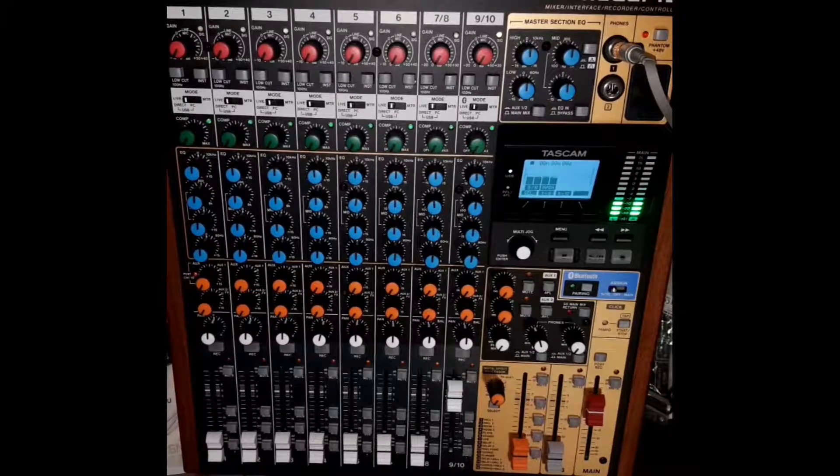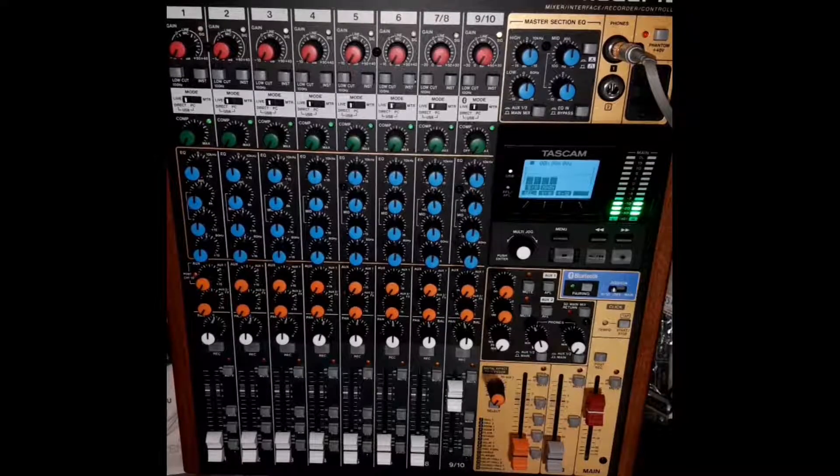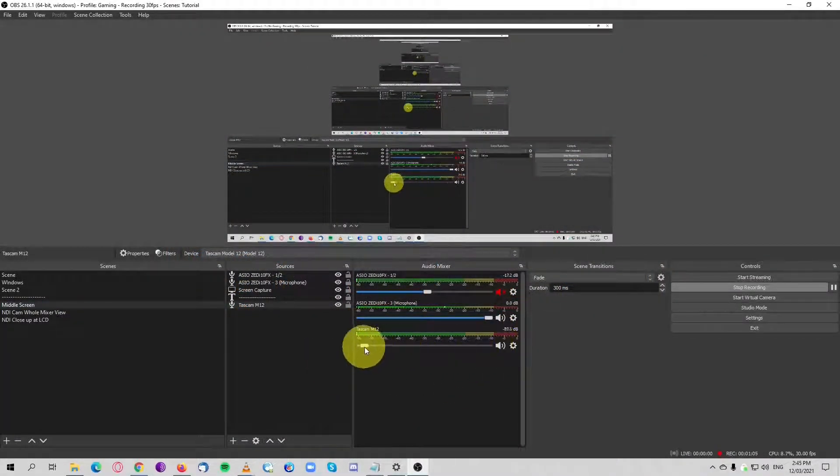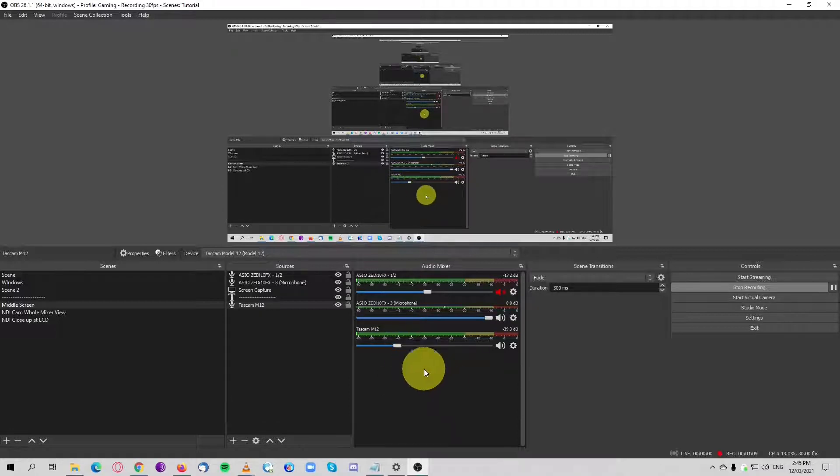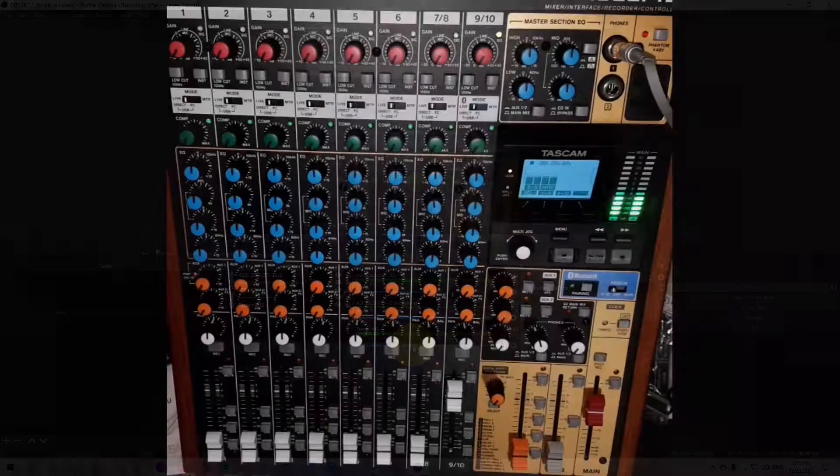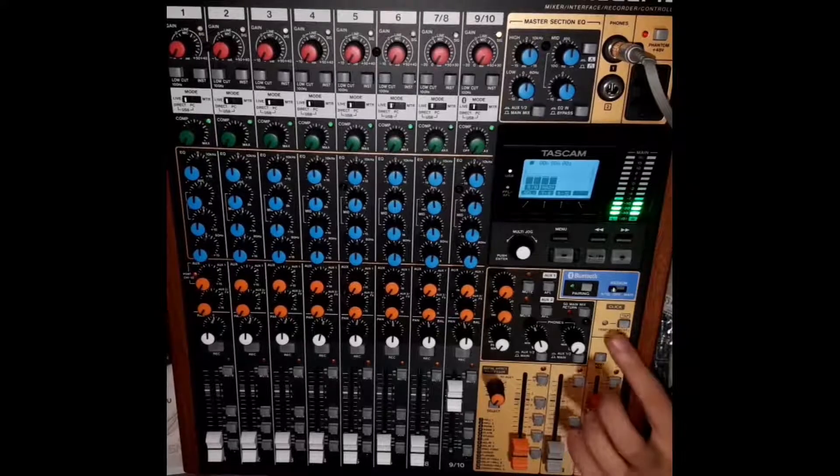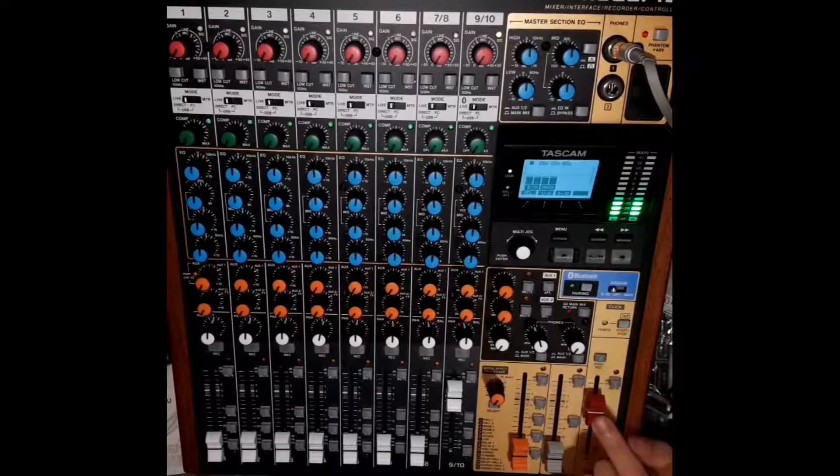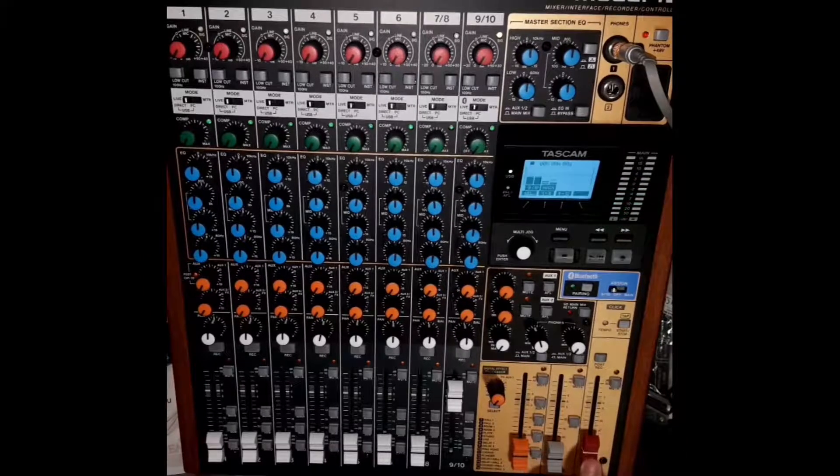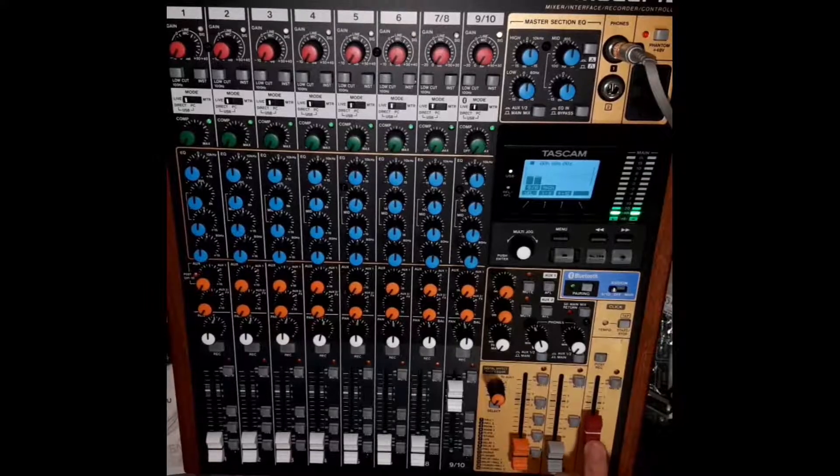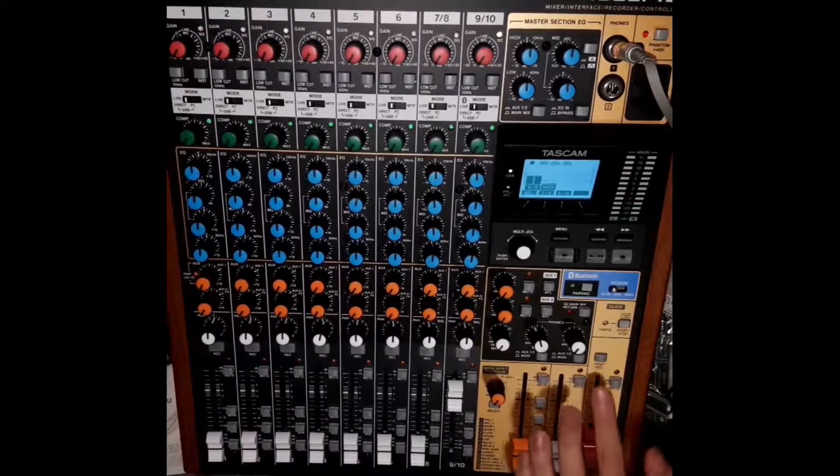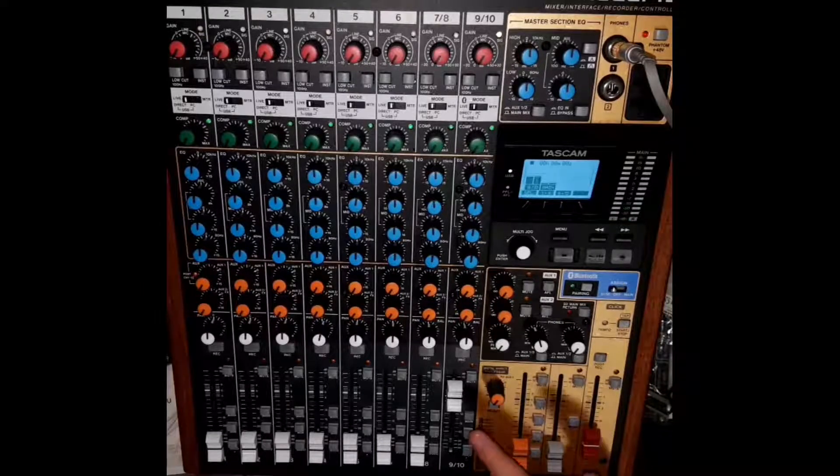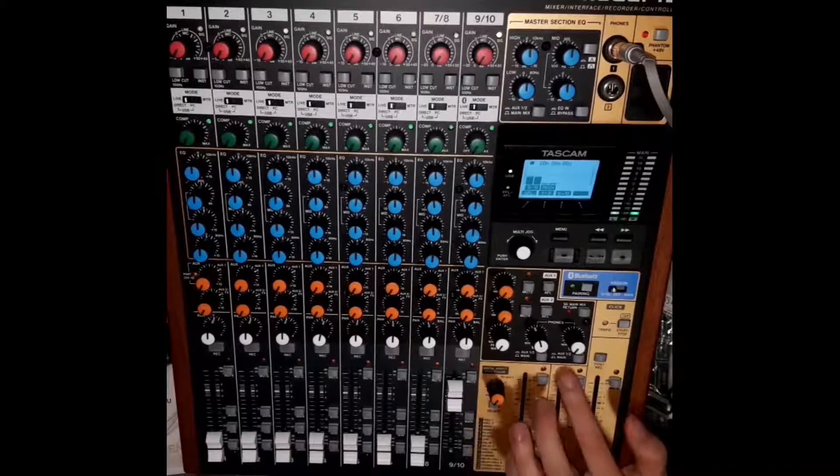Let's engage the mains. You cannot hear it. The reason why is you need to unmute this. Now you can hear it. Let's go back to the post-record. If it's engaged now, when I pull out the fader it's gone.